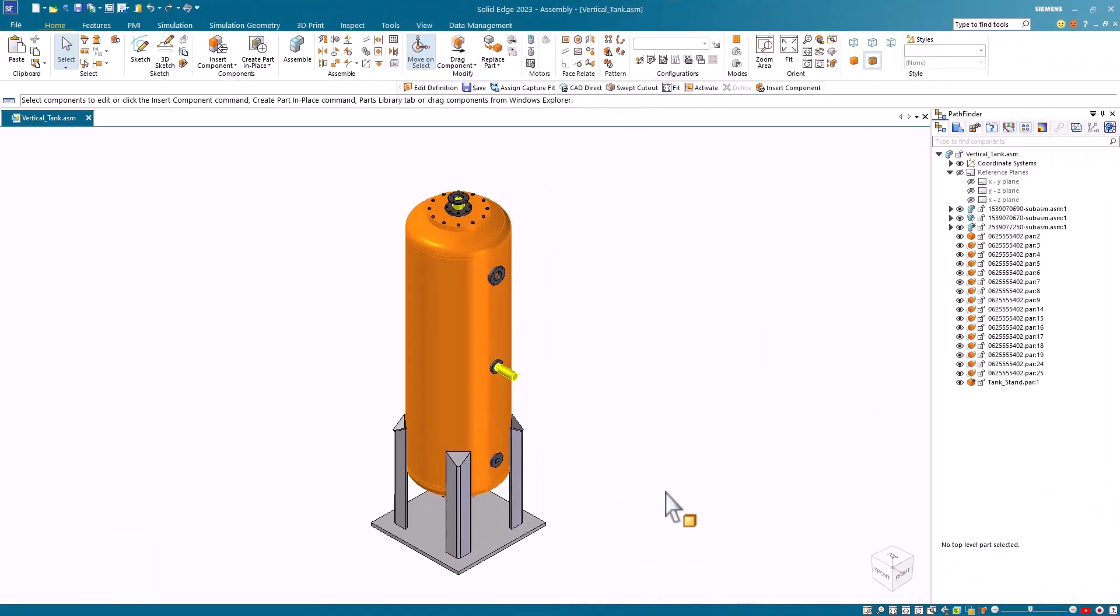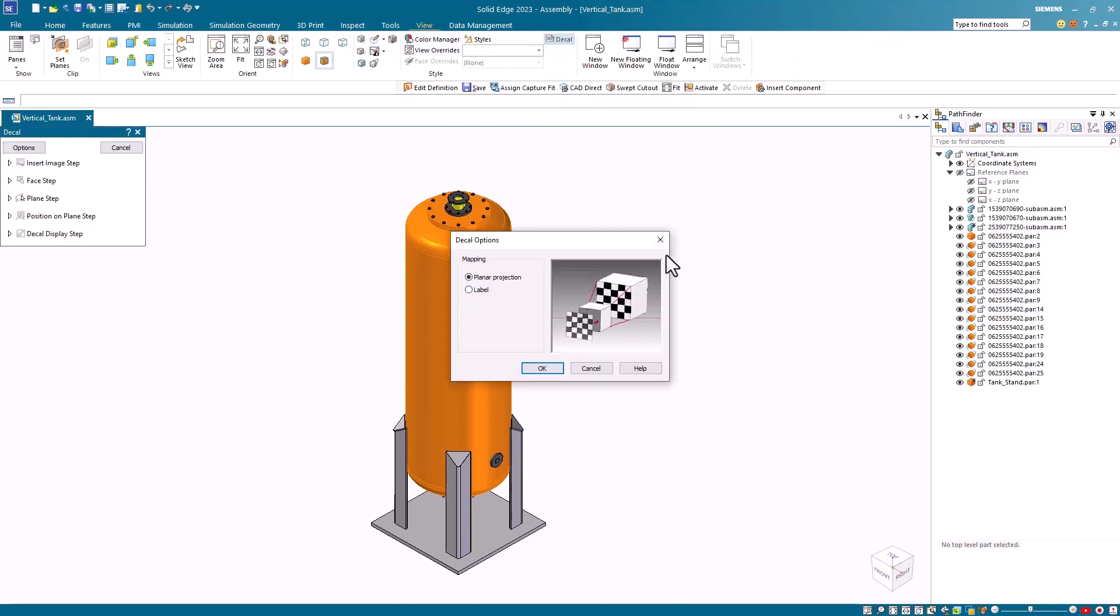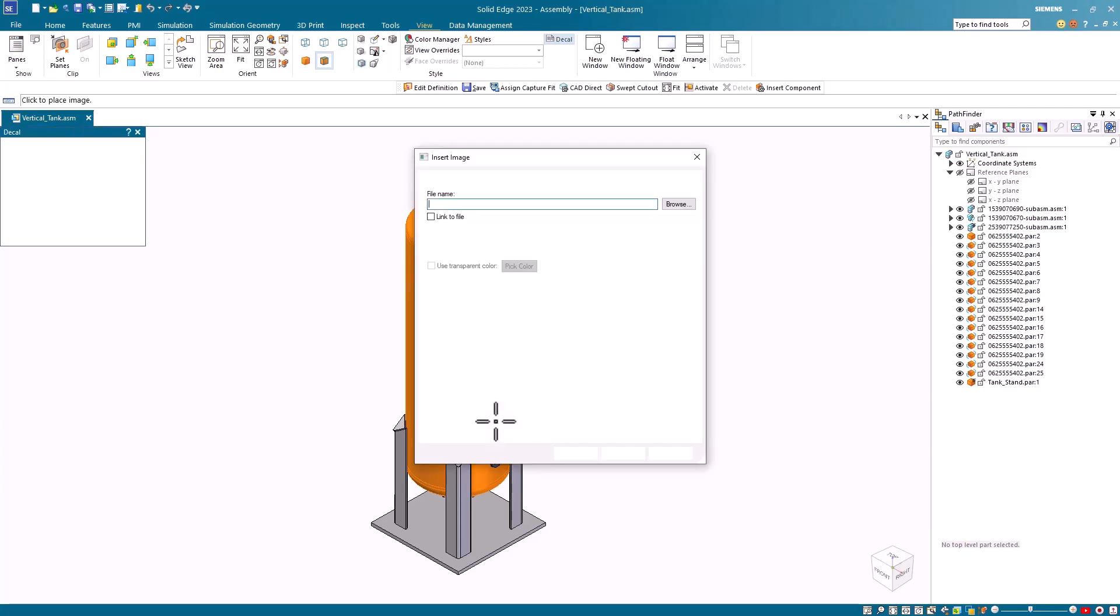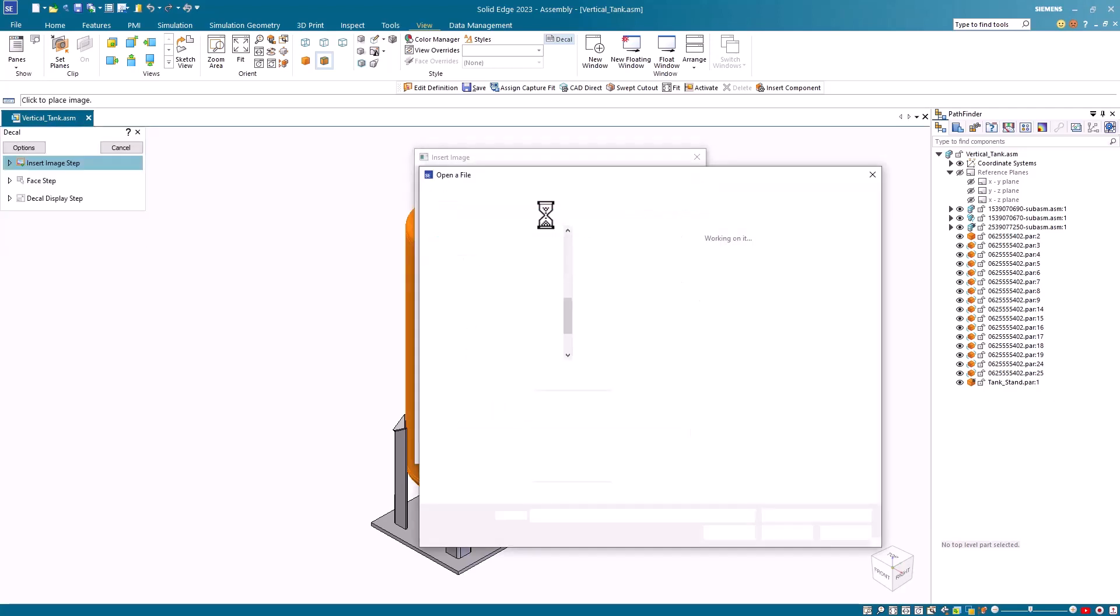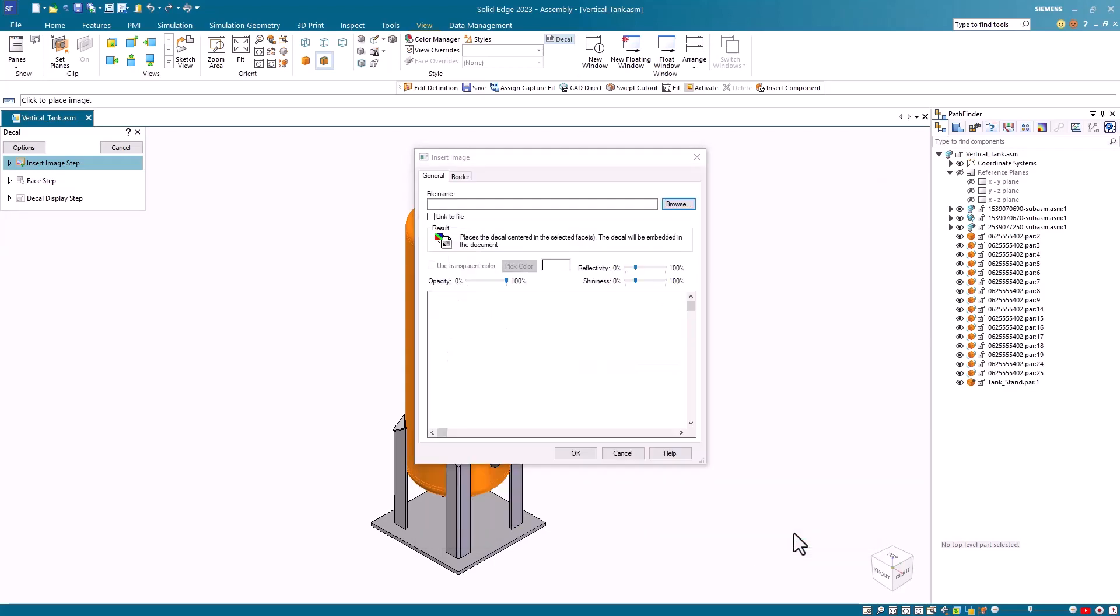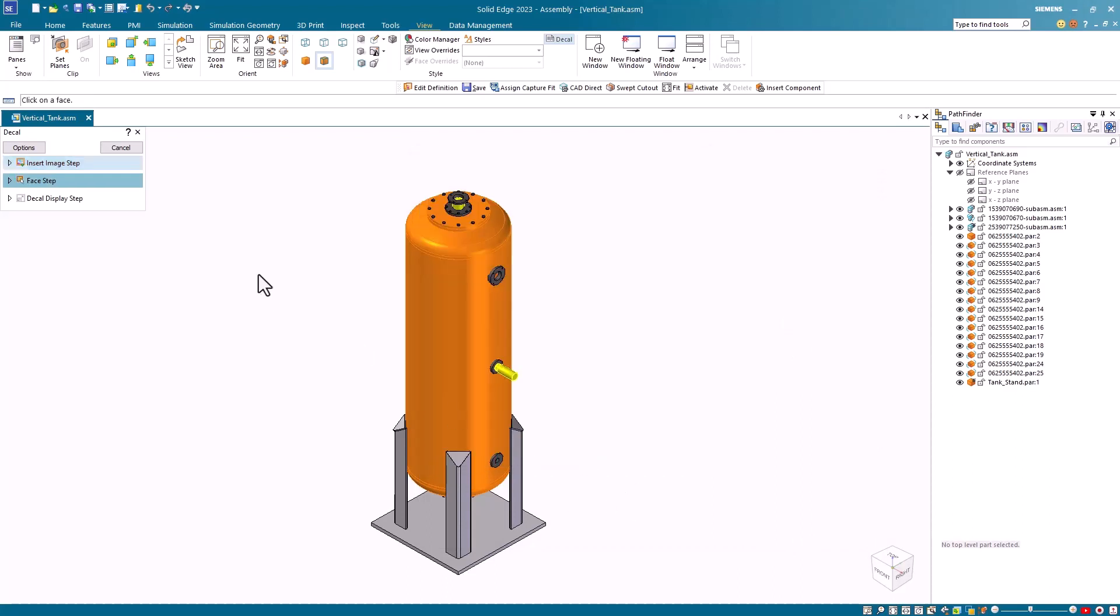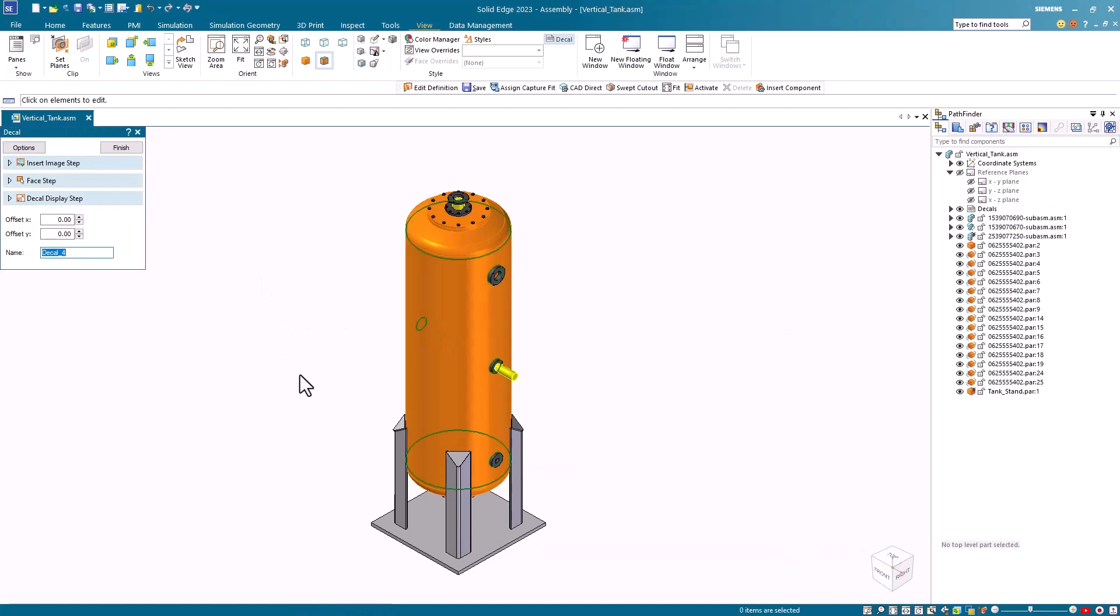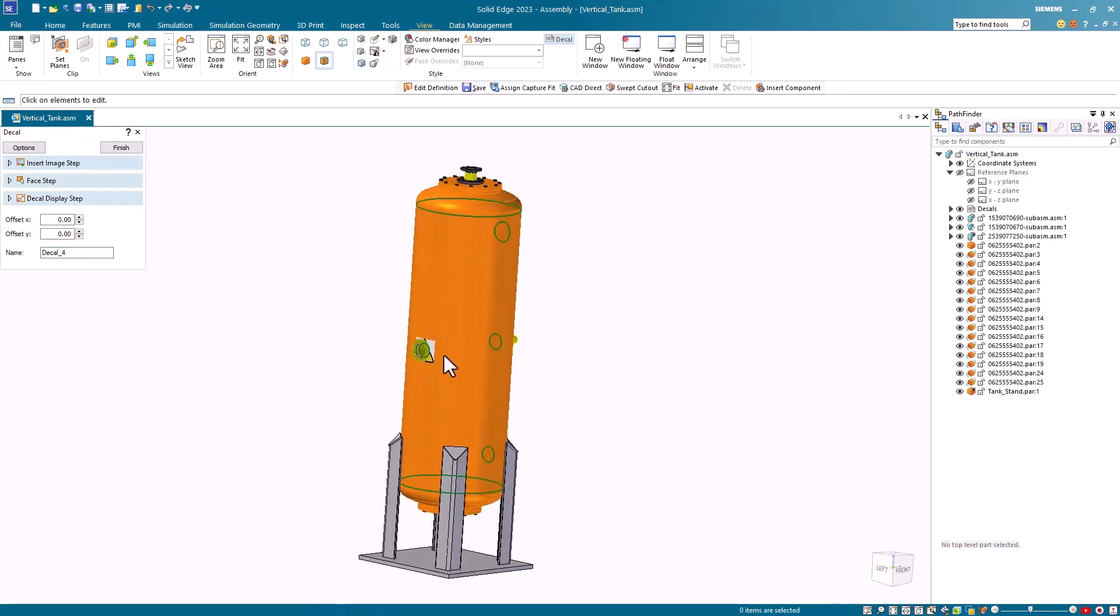I'll use this small tank assembly to demonstrate the label capability. The decal command is found on the view tab. Users have a choice of a planar projection or the newer label option. I'll select the label option and click OK. You're then prompted to select the image for your label. I have a warning signage PNG that I'll select and use. Once I select the image I'm prompted to select the face where I want to place this. As soon as I select the face the image is placed on that face.